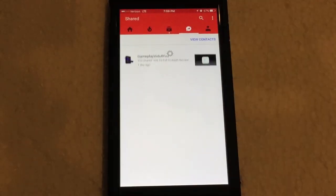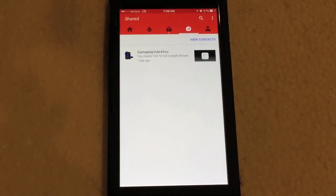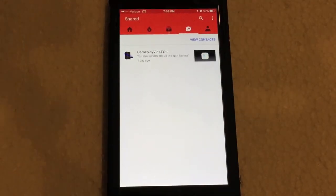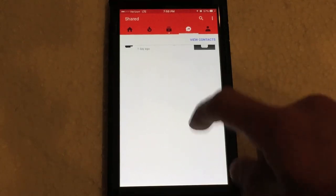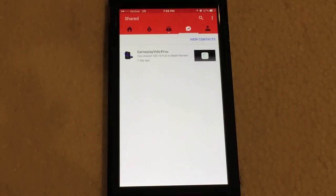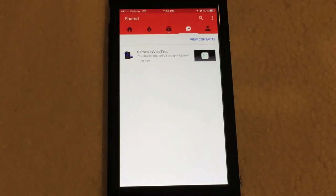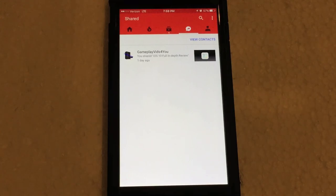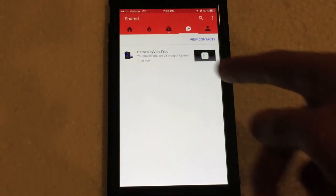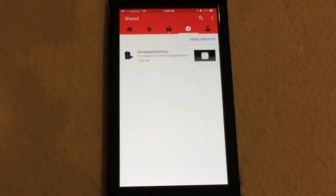But yeah, that's basically a quick rundown of the new YouTube share button. And it's a pretty neat feature. That's basically it for this video. Like I said, I'll post a link in the description with an invitation link if you guys want to get invited and have this feature added to your YouTube app.